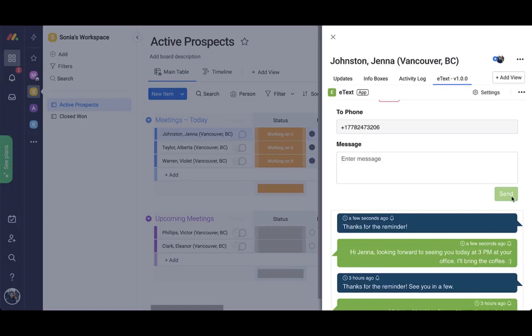And there's the text from Jenna and she's going to see us in a few. You can use this app to remind your contacts of appointments or upcoming webinars, or even share sales and marketing promos.